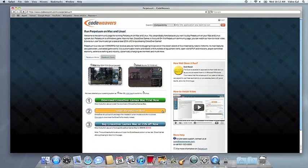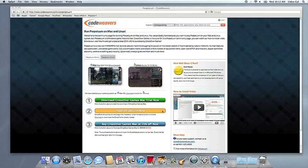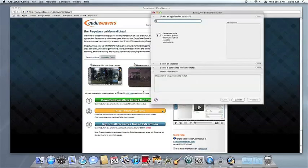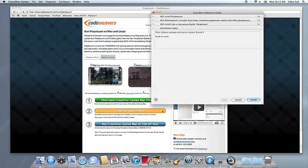If you're running Safari, Crossover's installer will launch automatically. With other browsers, you may have to save the Crosstie installation file to your computer, then click on it to run it.